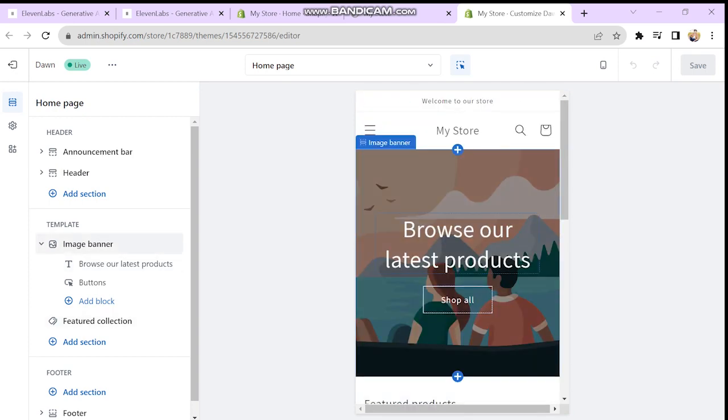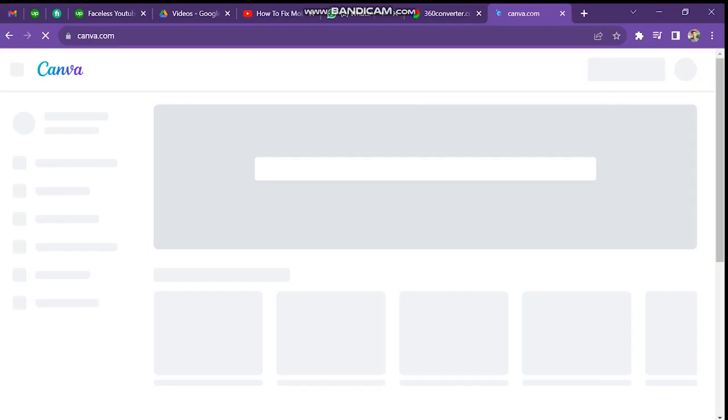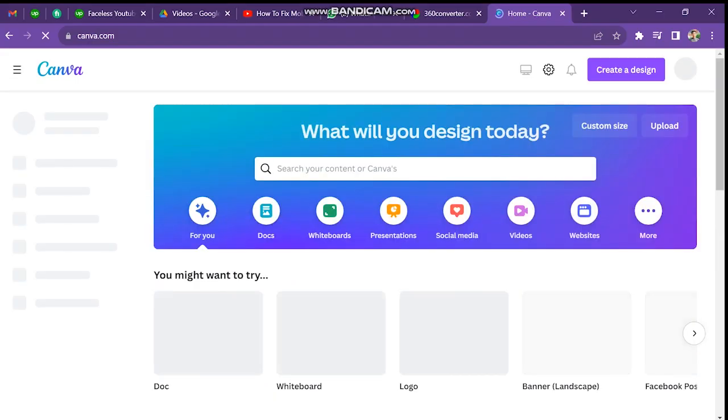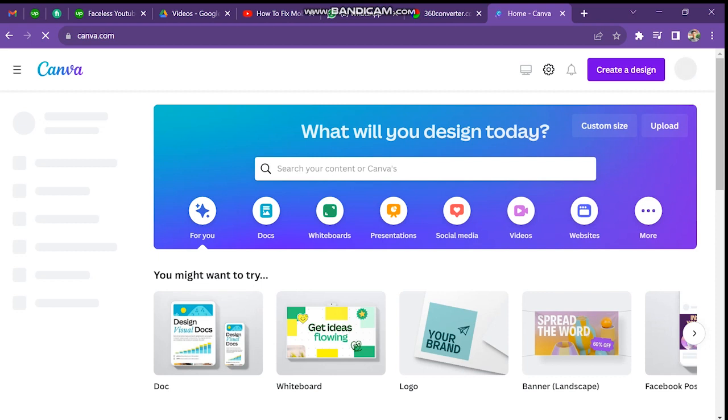Actually, it looks like a square, but we could actually translate this to our editing software. So if you have Photoshop or you could use Canva, for example, which is a free software that you could use, you just need to sign up for Canva.